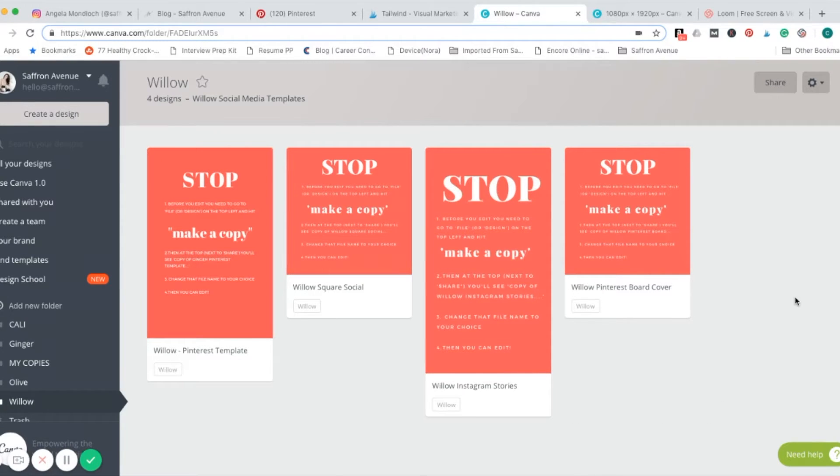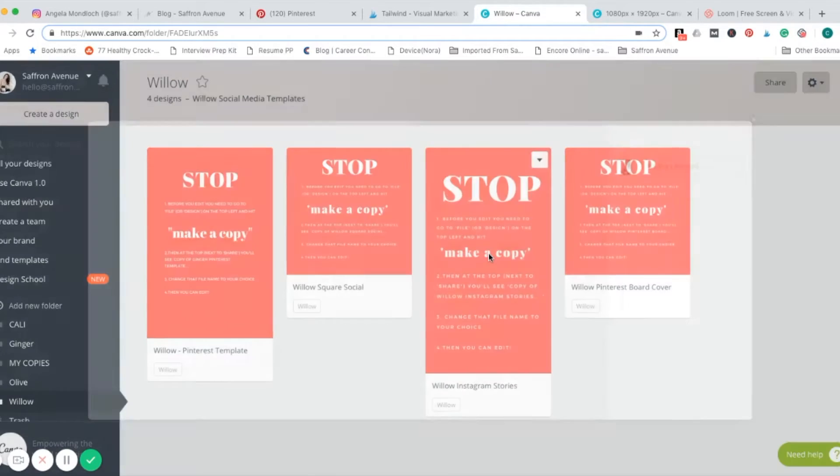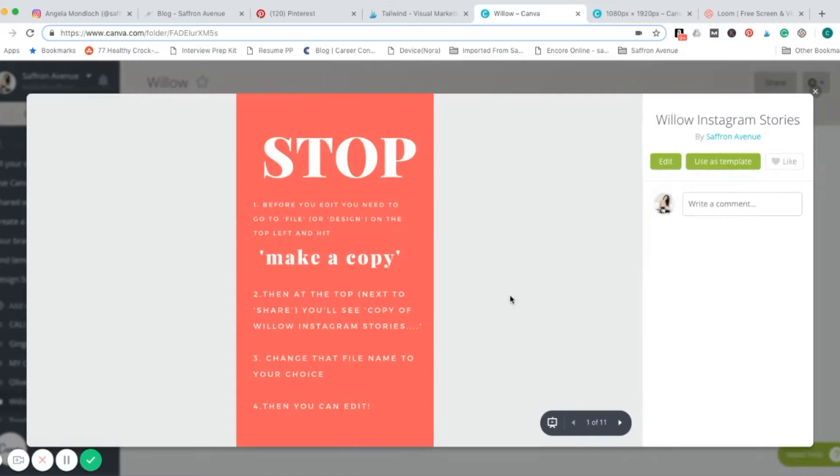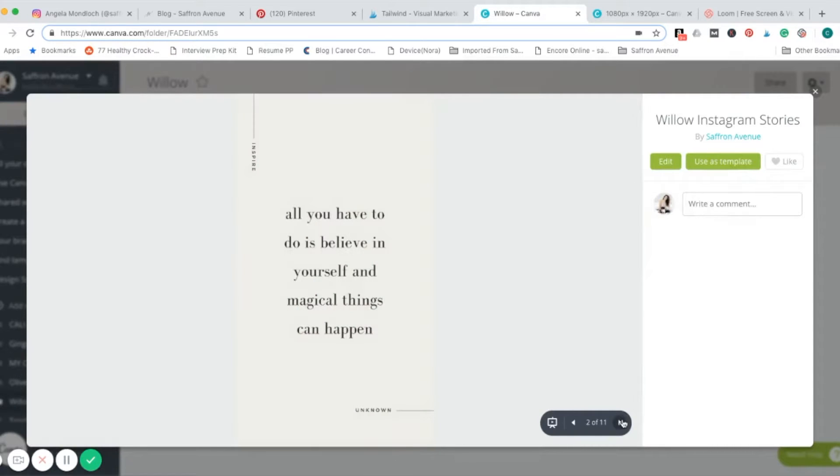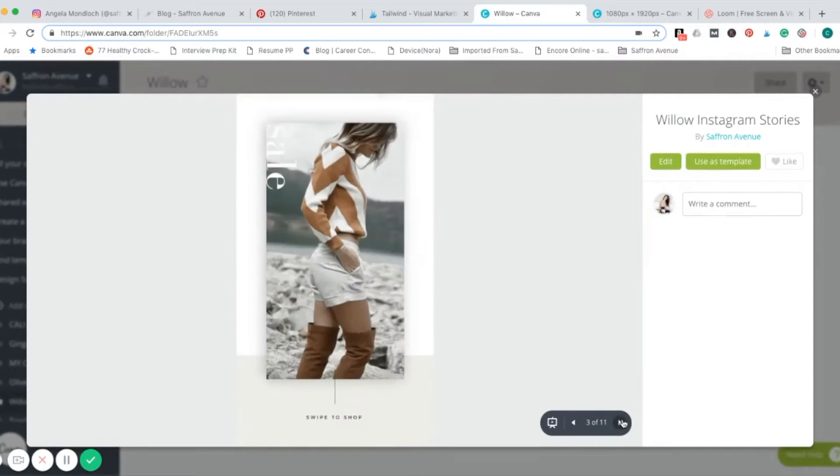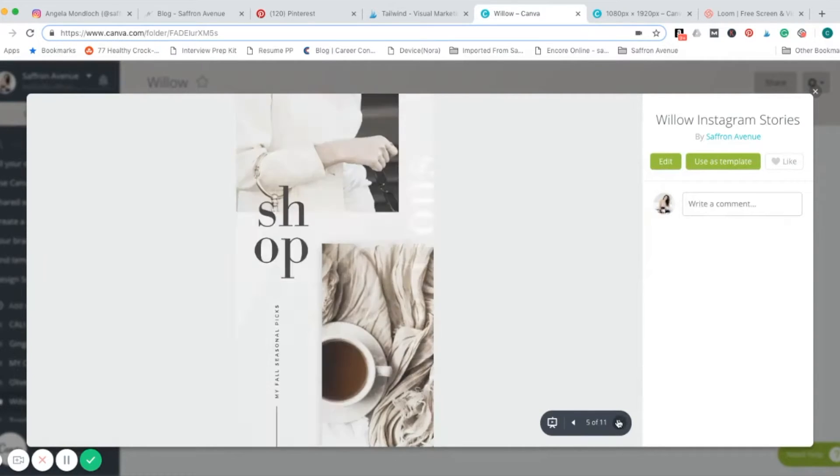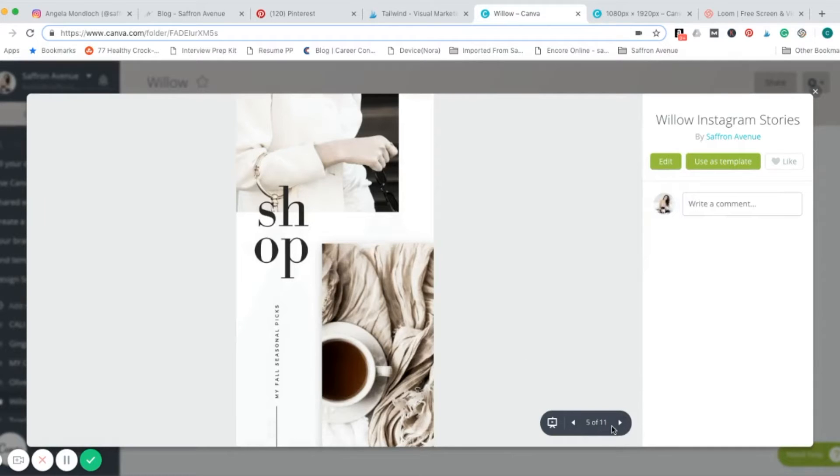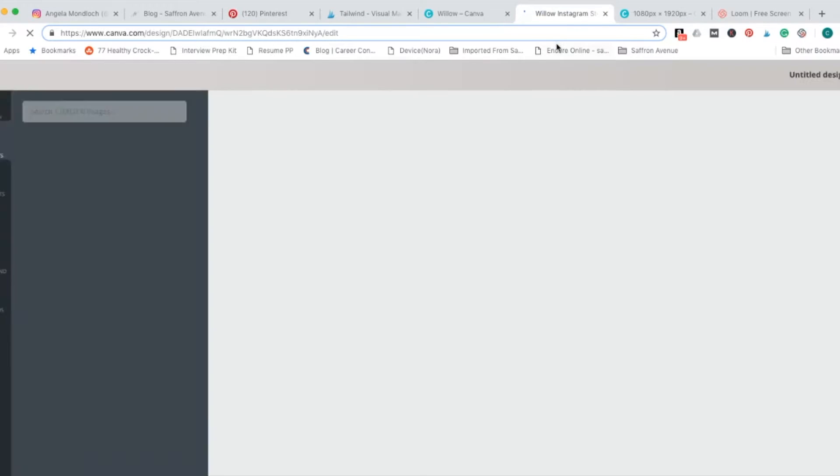For the sake of this tutorial, I'm going to edit one of the Instagram stories. So click on it here. You can preview everything in this file. There are 10 different templates in here you can use. We're going to go ahead and hit edit, and it'll open up a new tab.